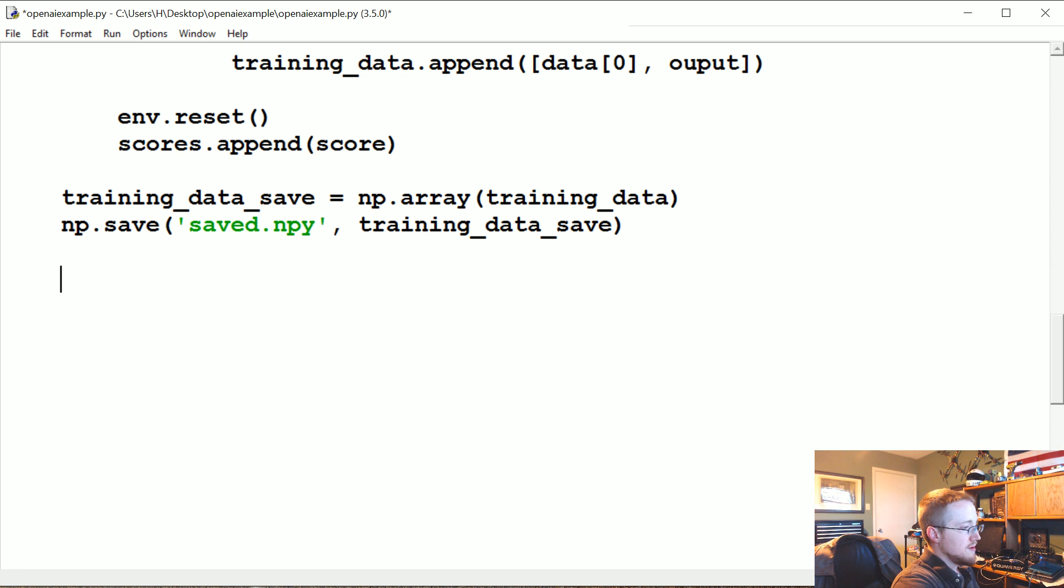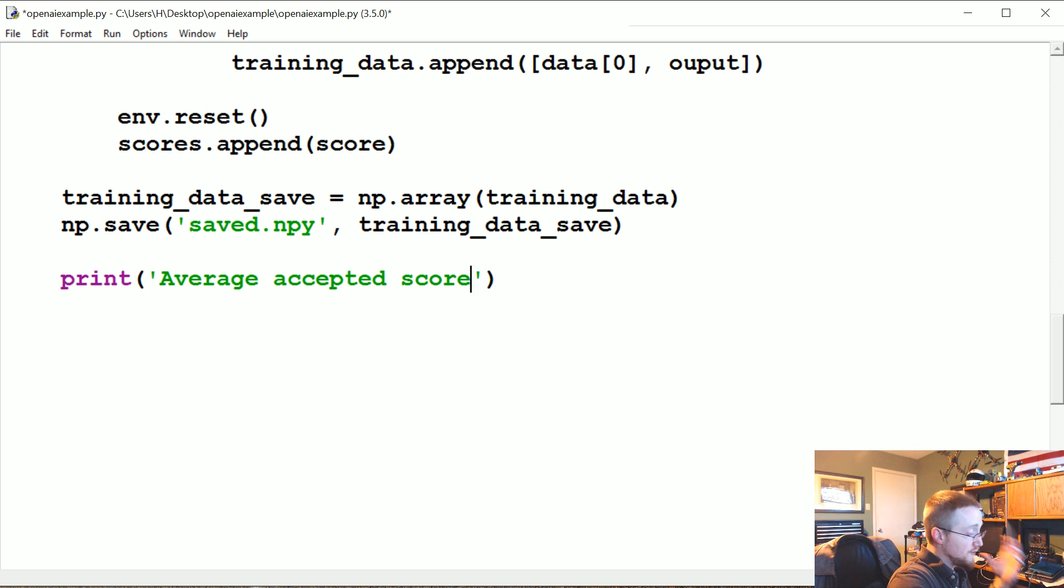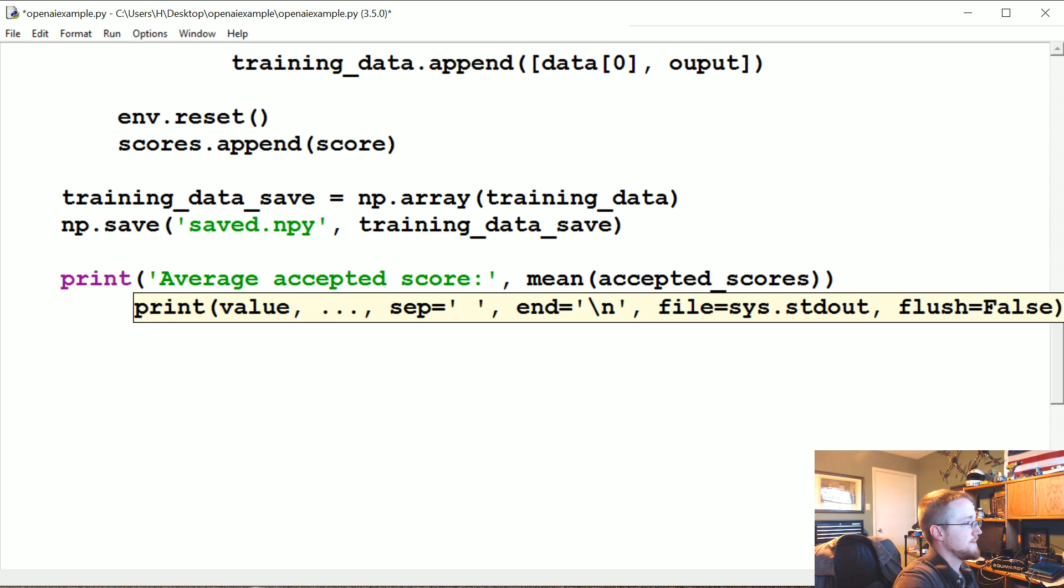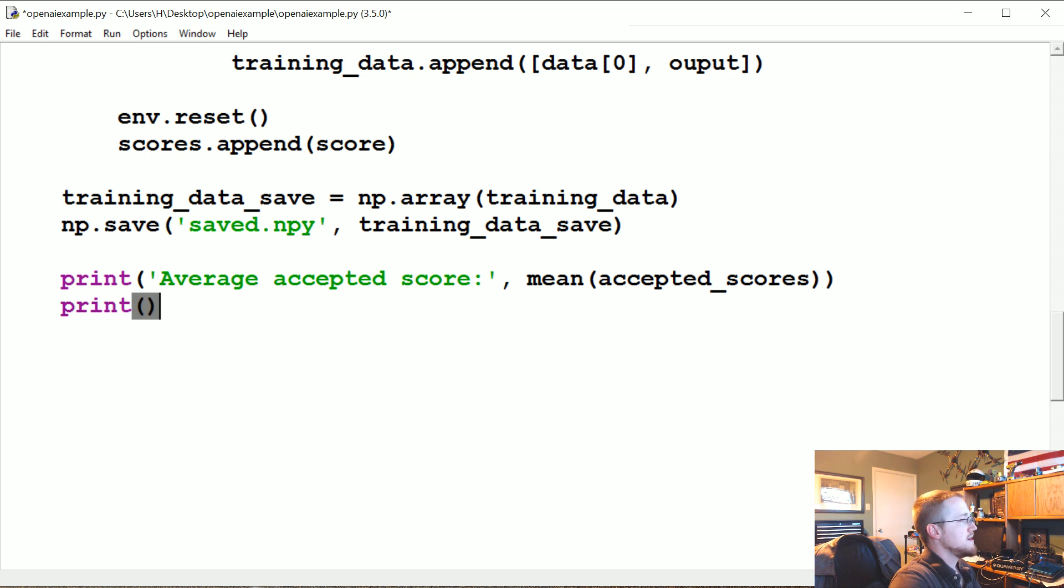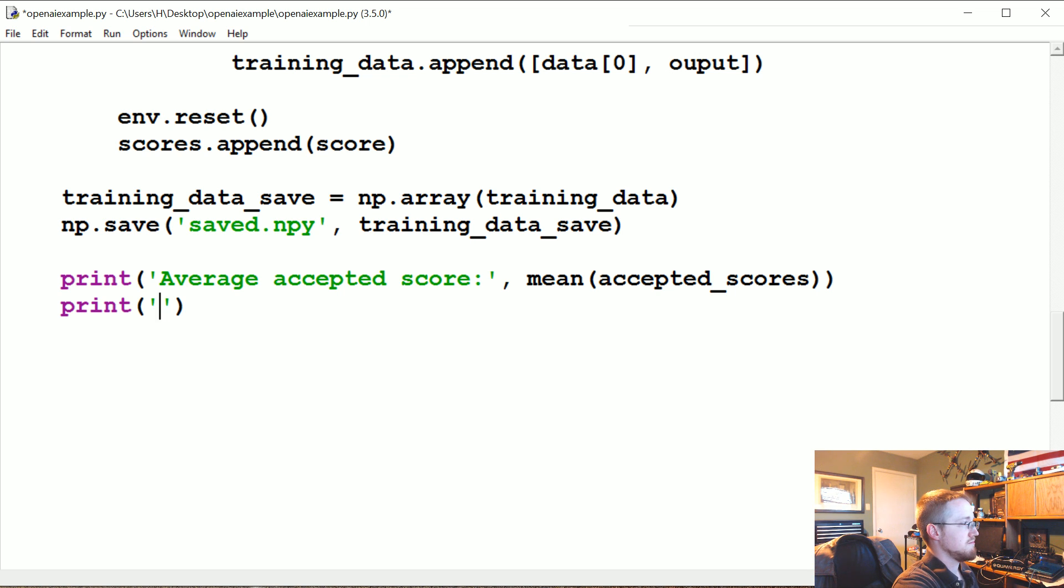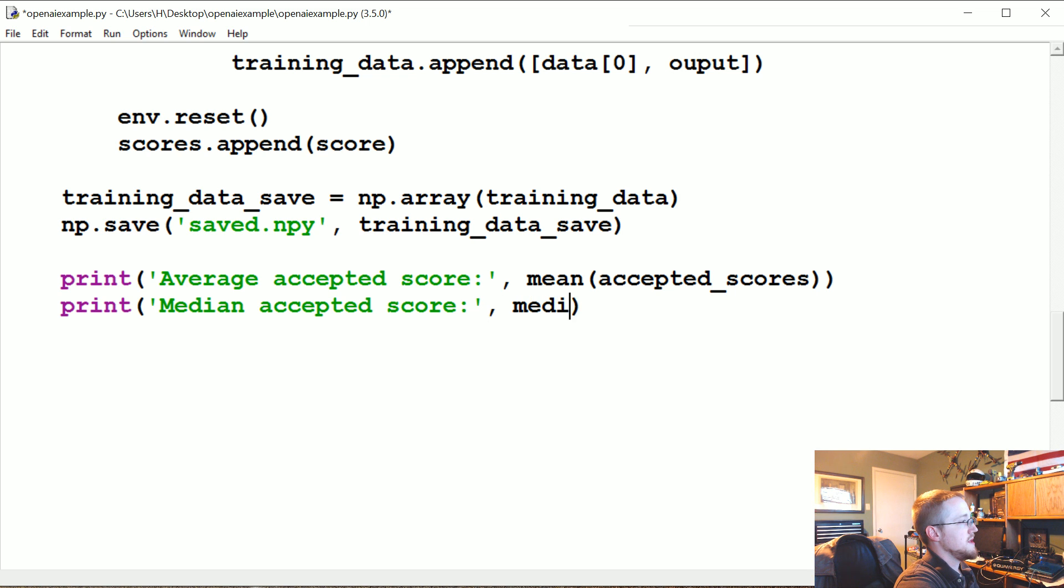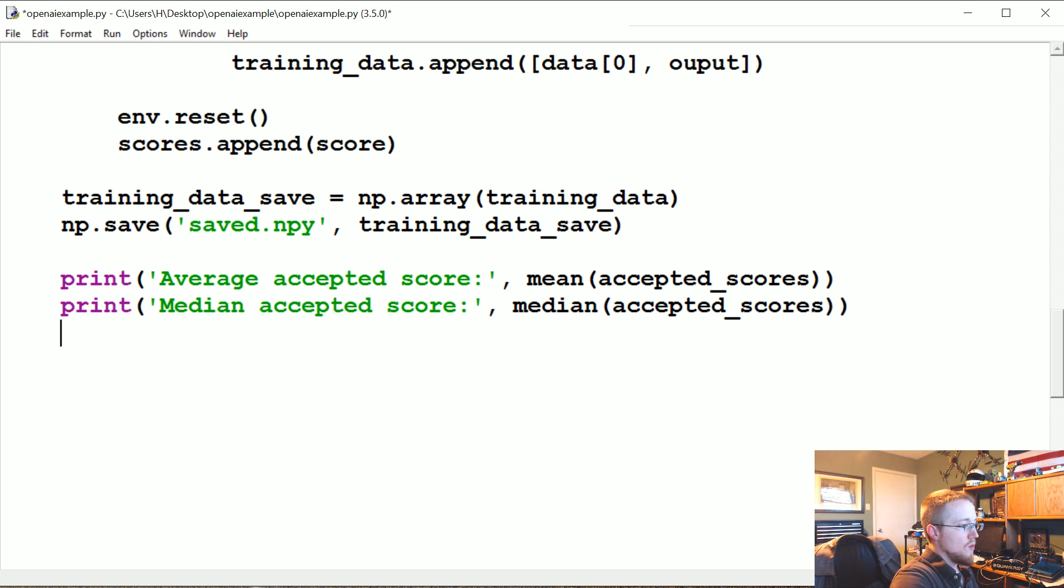Now let's go ahead and print some things. So let's say average accepted score. So these are the filtered scores that we've already done, so we're going to do mean of accepted_scores. So what's the average acceptance score? But then we're also kind of curious what's like the median. So we're going to say, we can also do mode. We'll do median for that, median accepted score, median of accepted_scores.